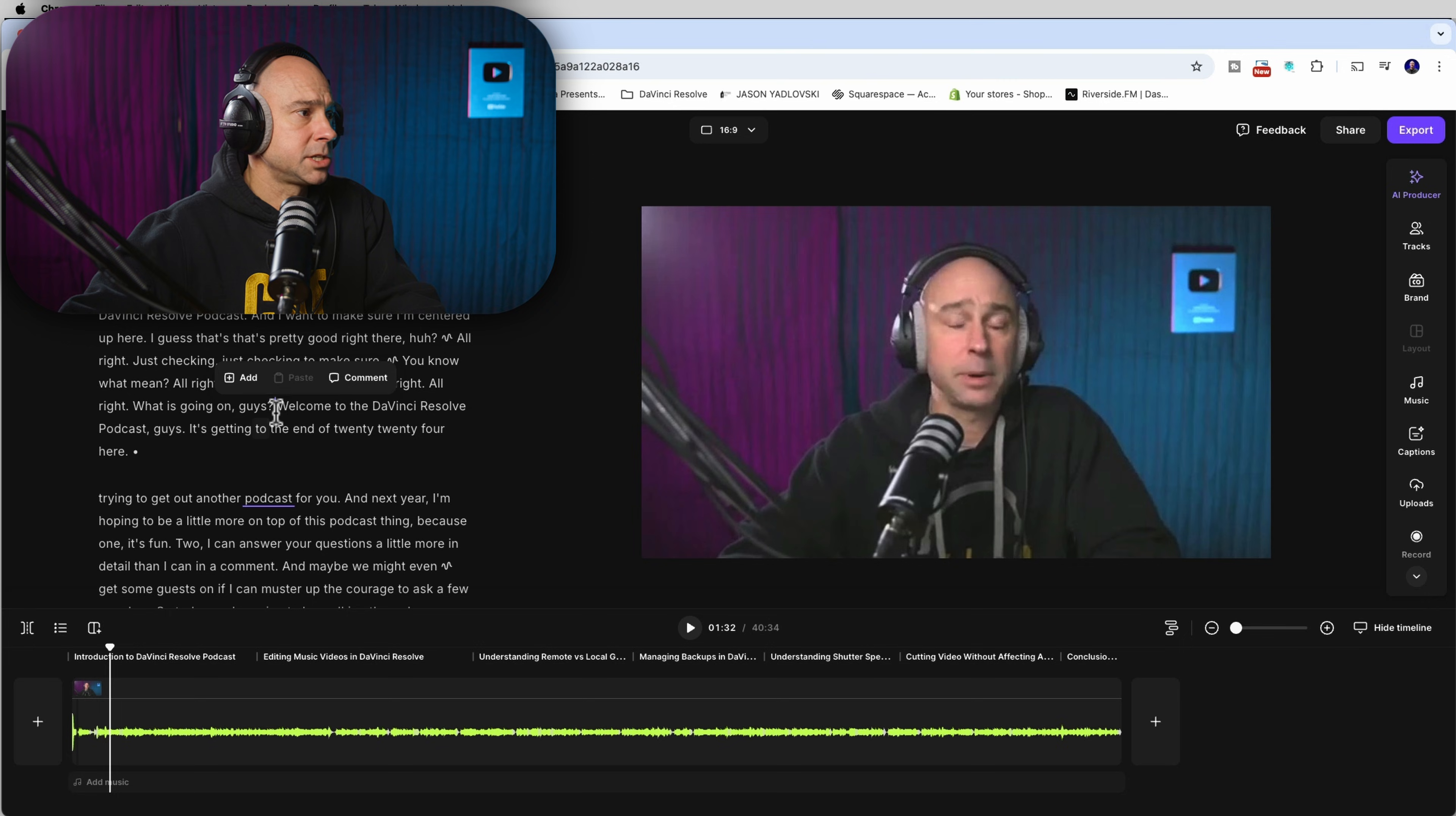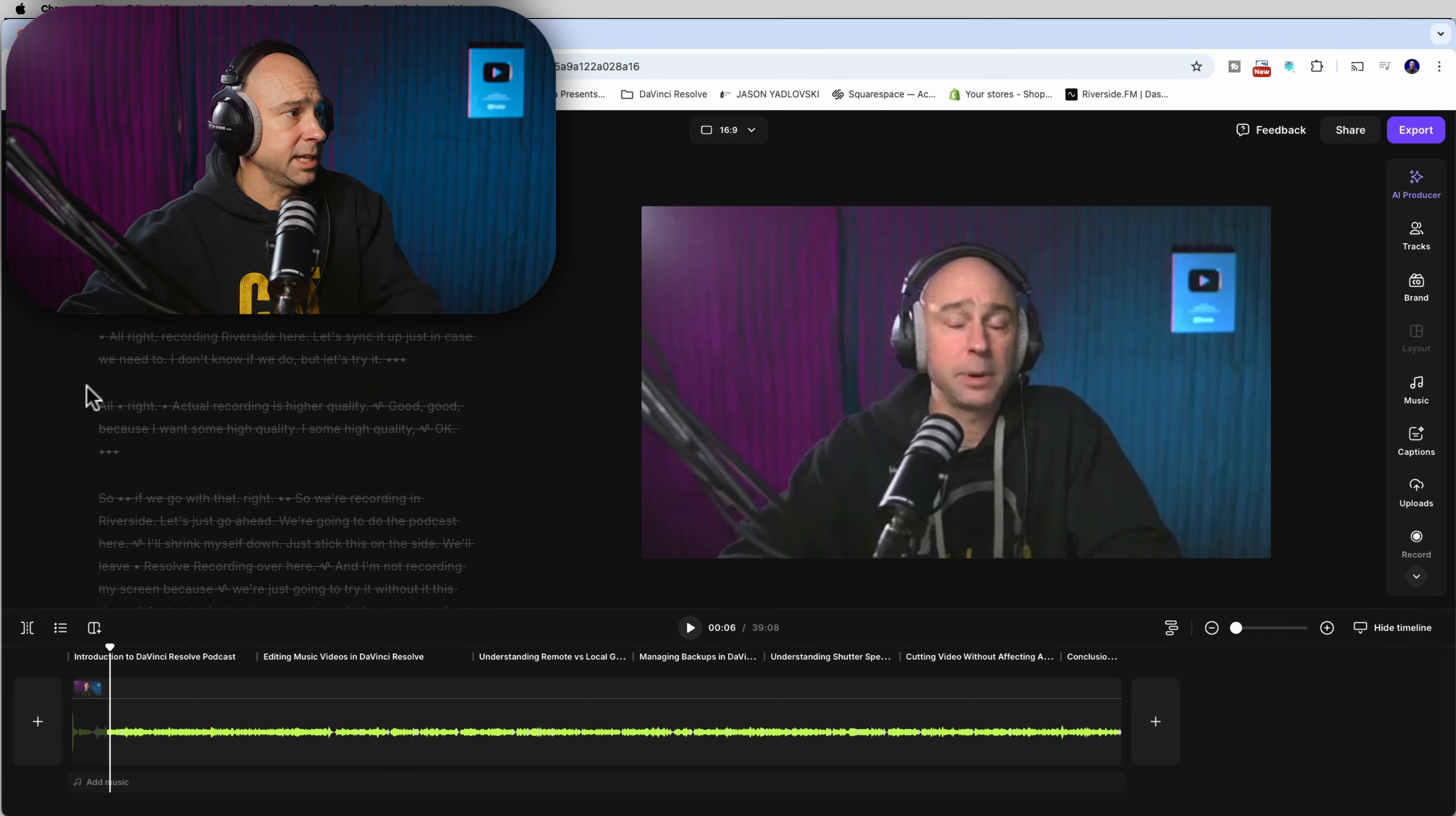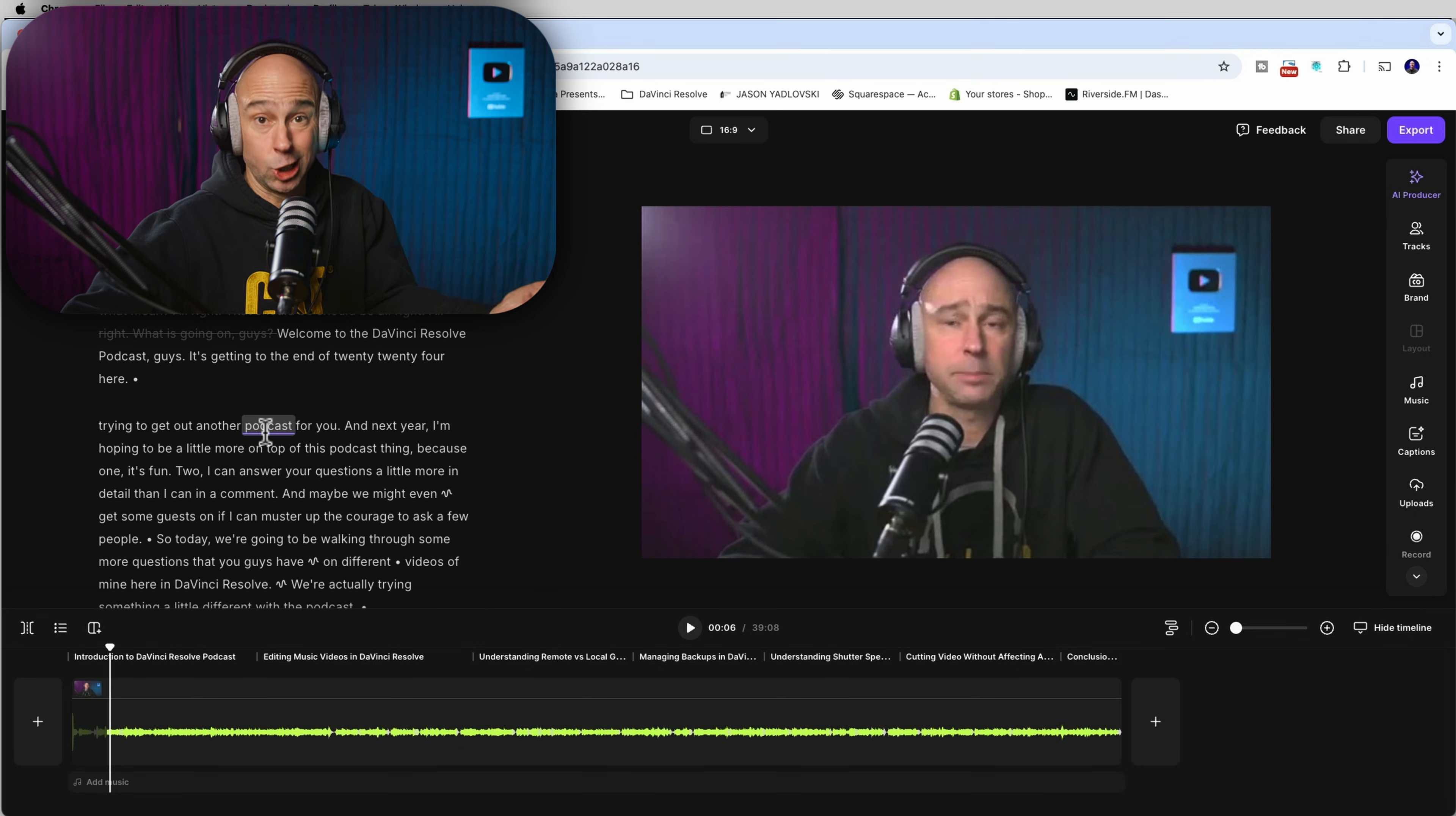So I want to just get rid of everything before this welcome. So all I have to do is select it, bring it all the way up and I'm going to hit my delete key. Boom. It's gone. It's going to automatically take that out for me. Editing done.